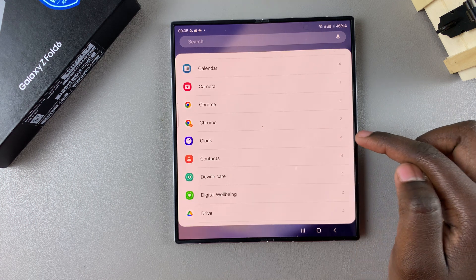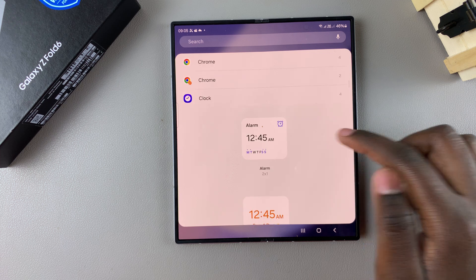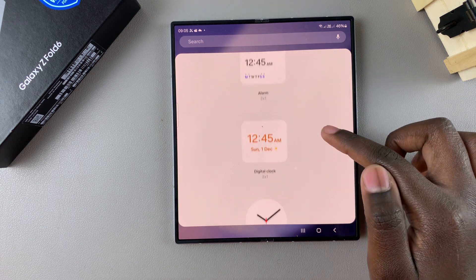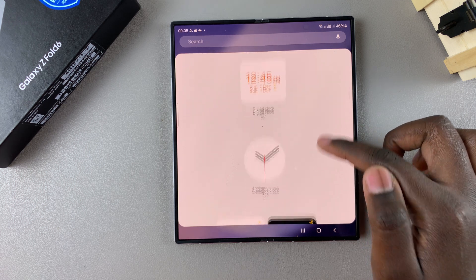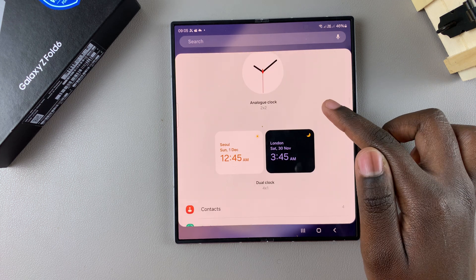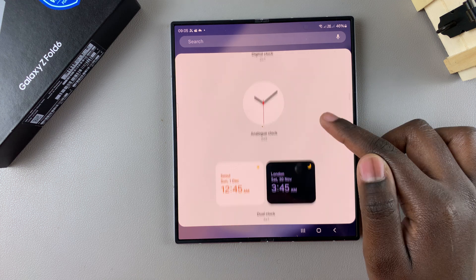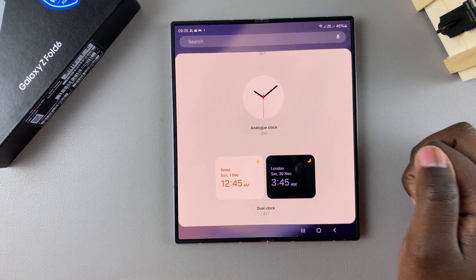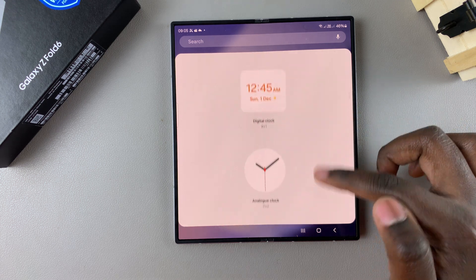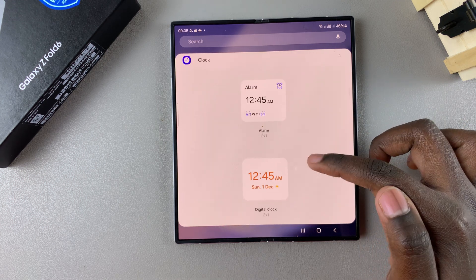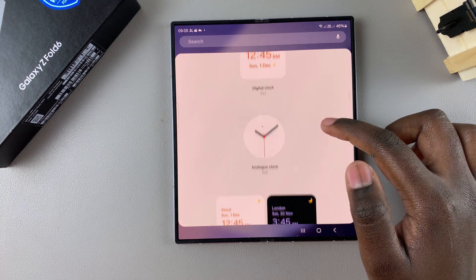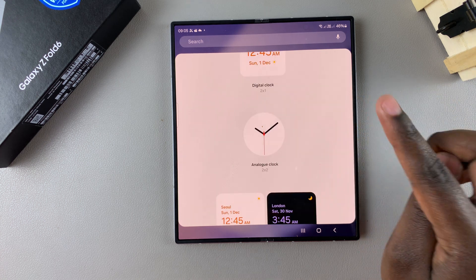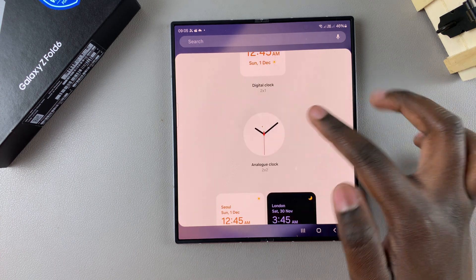Tap on Clock to view the different styles. You have different styles to choose from — at least four options — and you even have the analog clock option, so it's up to you to decide which one you prefer.